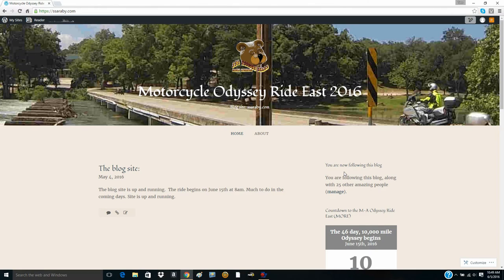Otherwise, you have to guess when I'm going to post. The typical routine is to ride, end the ride around 5 p.m., then edit — about three and a half hours of video — and then upload it. That upload could be anywhere from three to twelve hours to YouTube. And then if there's time before I have to ride in the morning, I'll post it with the links to the blog page.